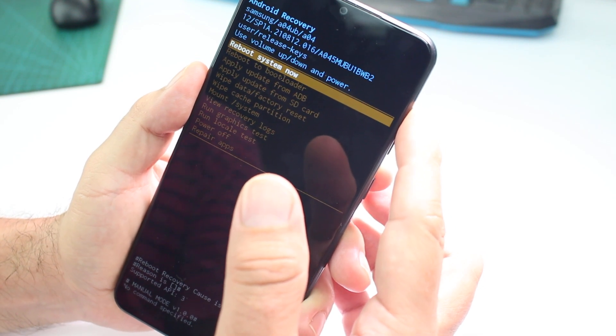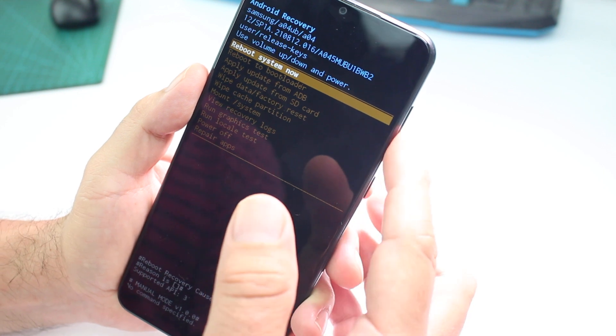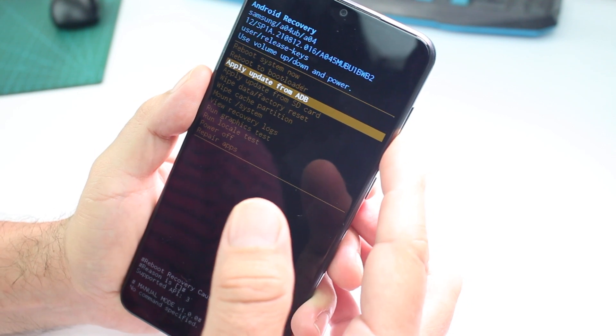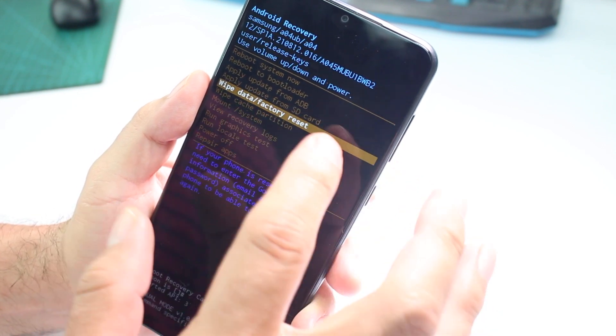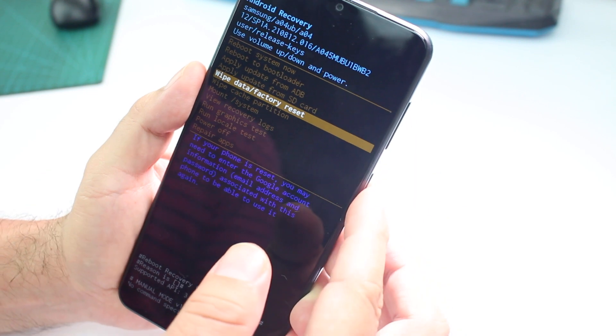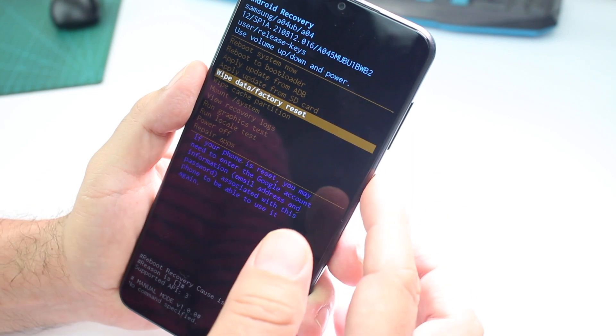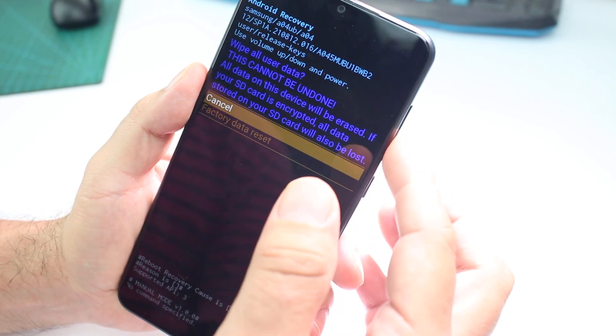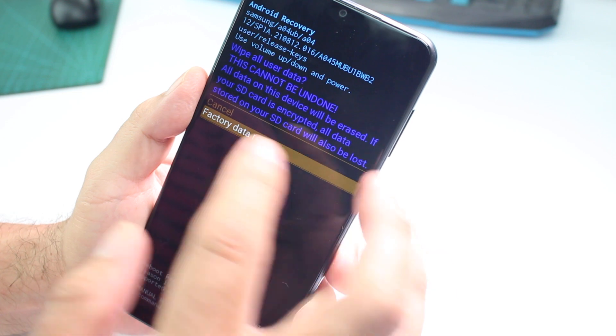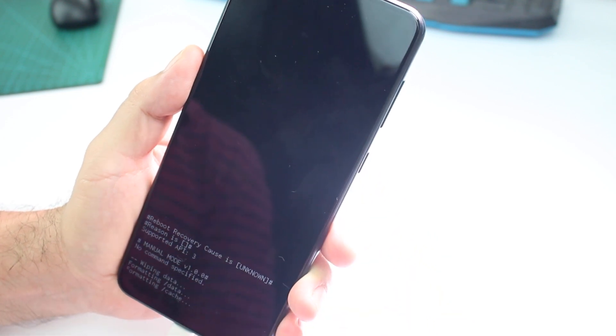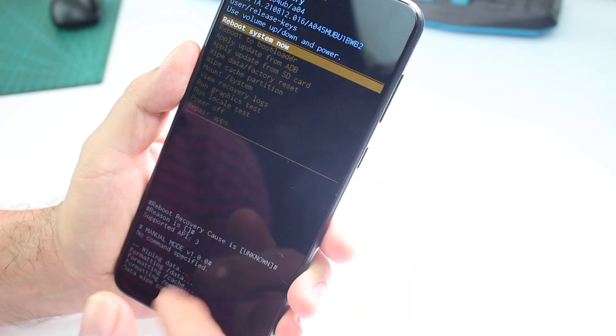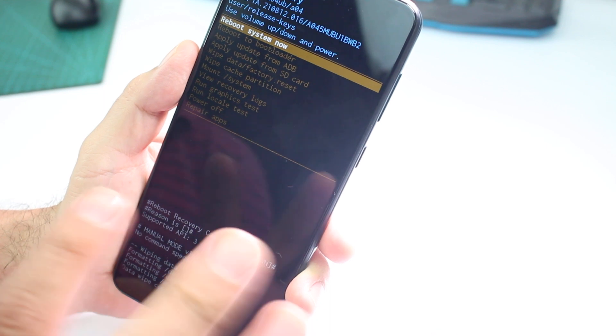If you want to continue with the data factory reset, select factory data reset, press power, go down, factory reset, press enter and wait. In the bottom, okay, everything has been formatted.